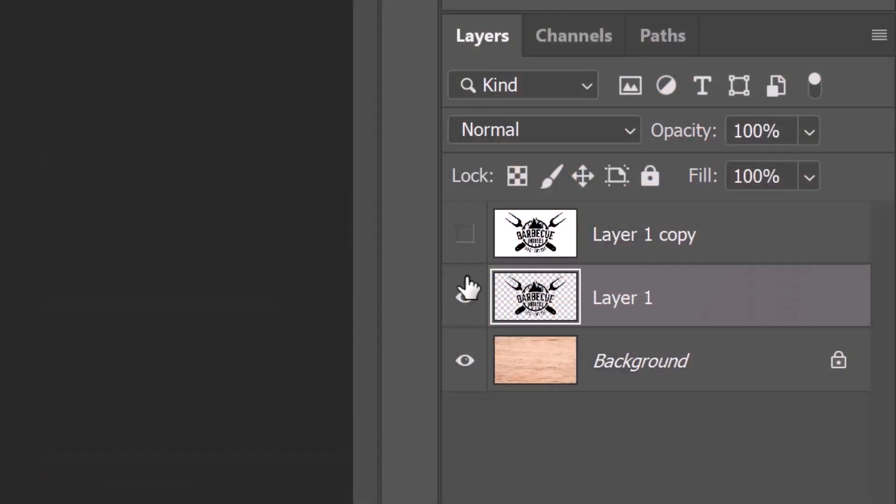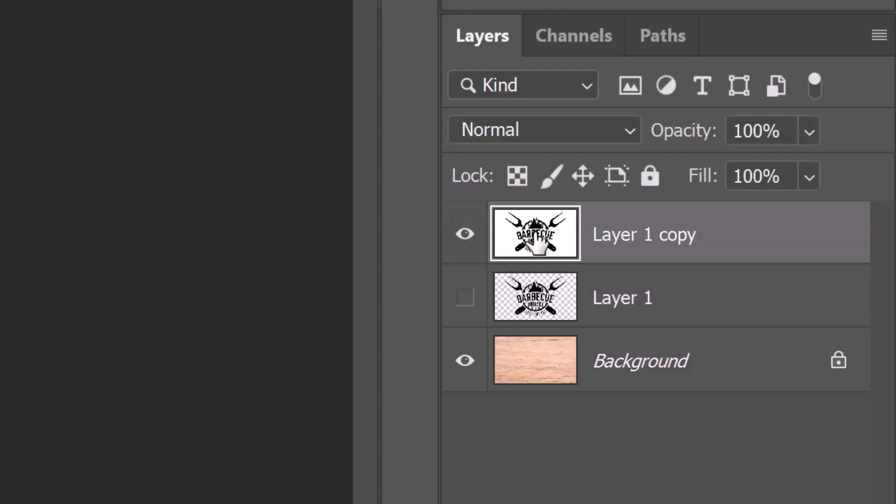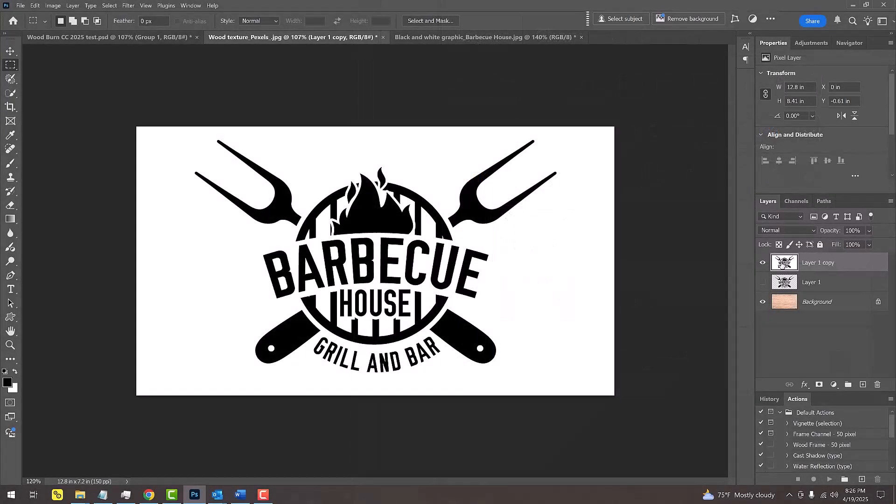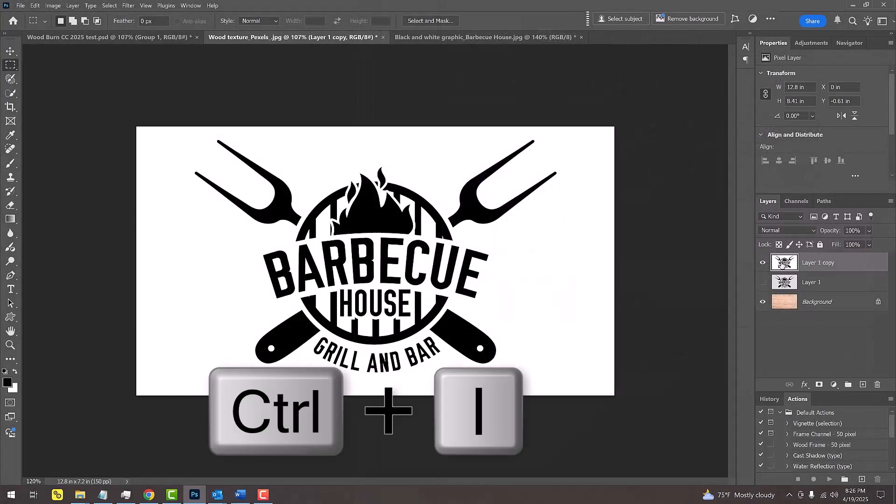Hide the middle layer and make the top layer visible and active. Invert the image by pressing Ctrl or Cmd I.